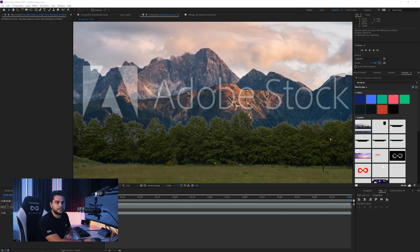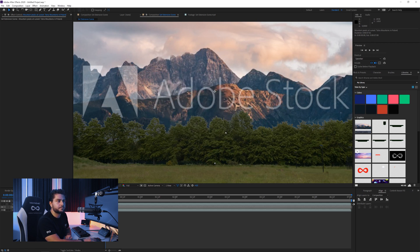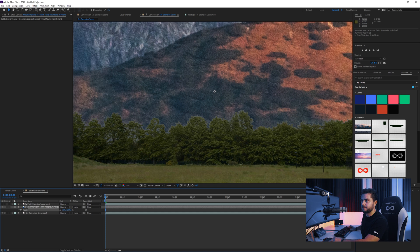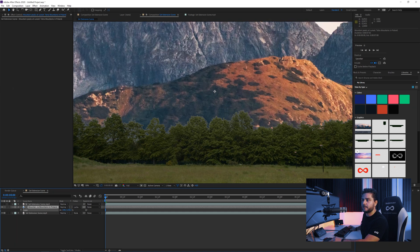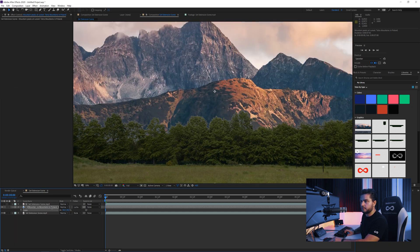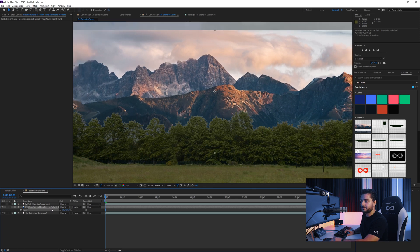Once you're satisfied with your footage you can go in here and license it. You can go ahead and confirm it. And drag in the new version, which is actually a lot bigger so we have to now scale it back down — even smaller. We have all that detail there.